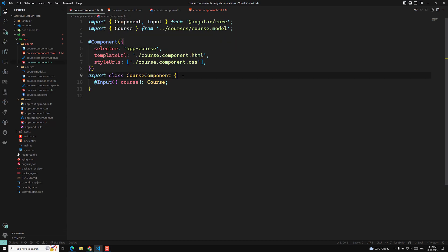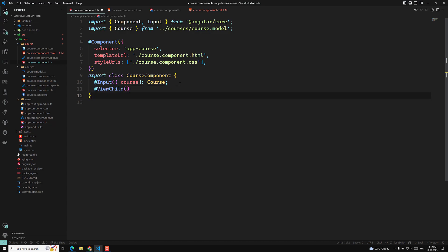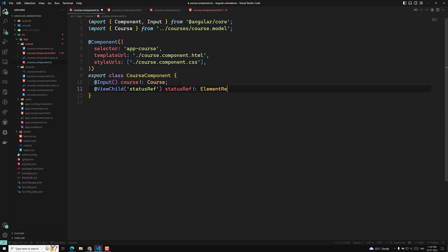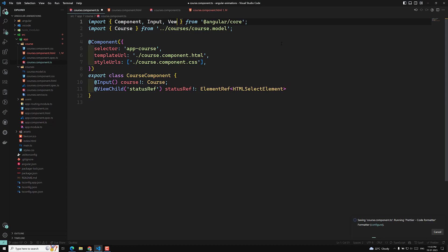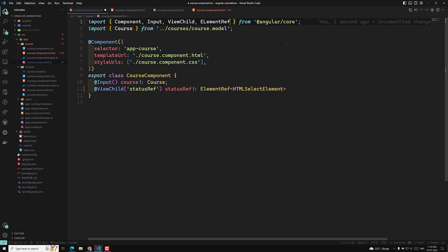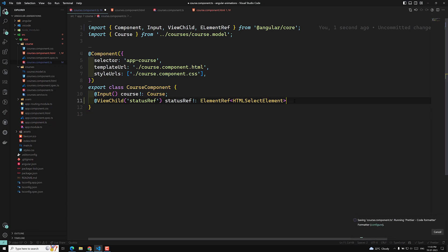Here I will write ViewChild — let's import this. ViewChild should be imported from '@angular/core'. I can use 'statusRef' of type ElementRef, and it is of type HTMLSelectElement. We have imported ViewChild and also ElementRef.